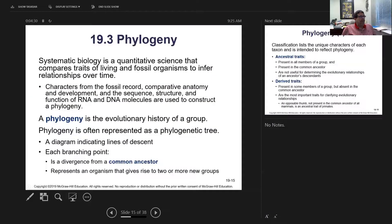A comparison table shows distinctions: bacteria and archaea are both unicellular while eukaryotes are multicellular; membrane phospholipids are unbranched in bacteria but highly branched in archaea; cell walls contain peptidoglycan in bacteria but not in archaea. Systematic biology is a quantitative science that compares traits of living and fossil organisms to infer relationships over time. A phylogeny is the evolutionary history of a group, often represented as a phylogenetic tree diagram indicating lines of descent.